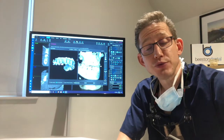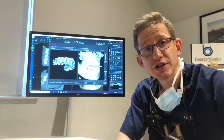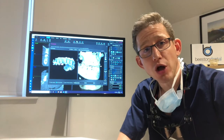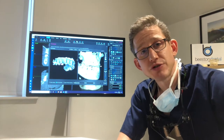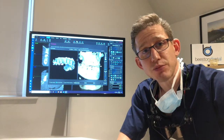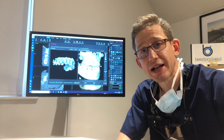Hello and welcome to episode 6 of our Implant blog. My name is Chris Navarro from Beeston Dental Practice and Implant Clinic.